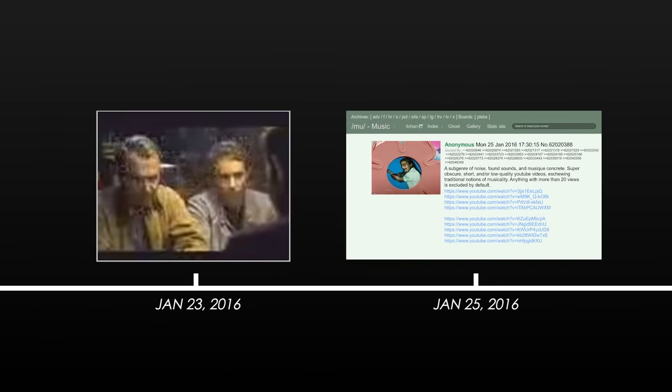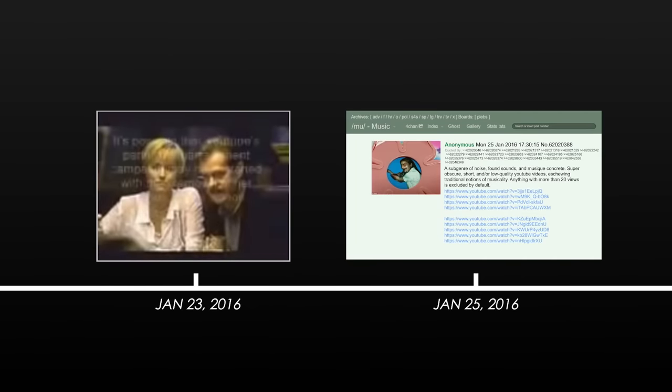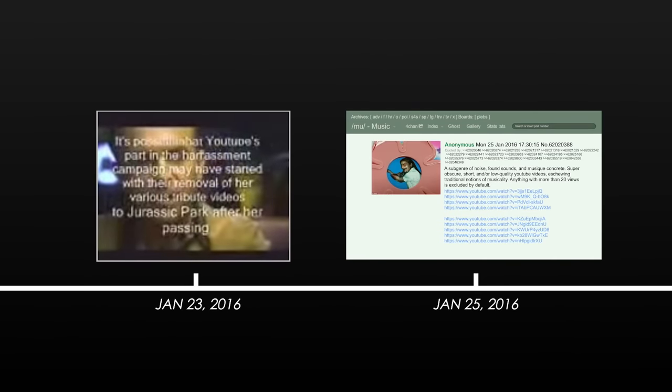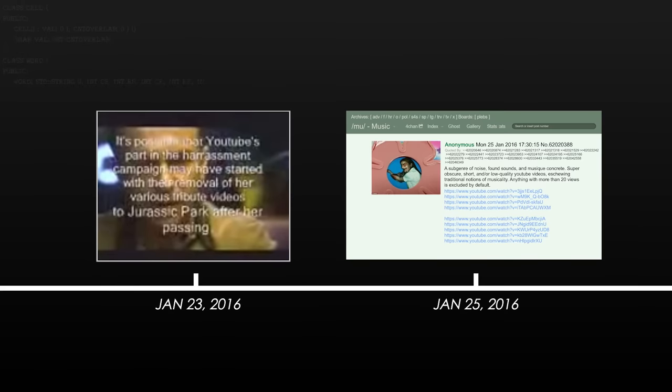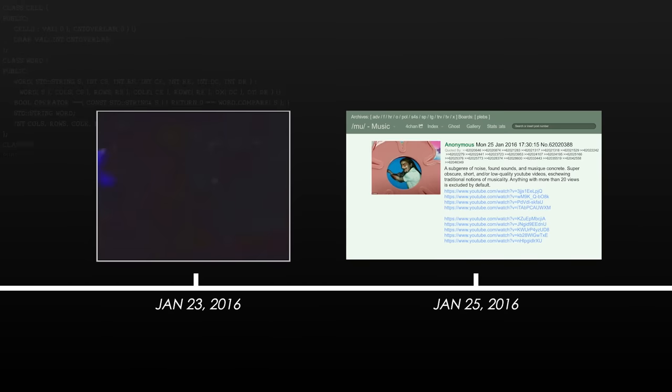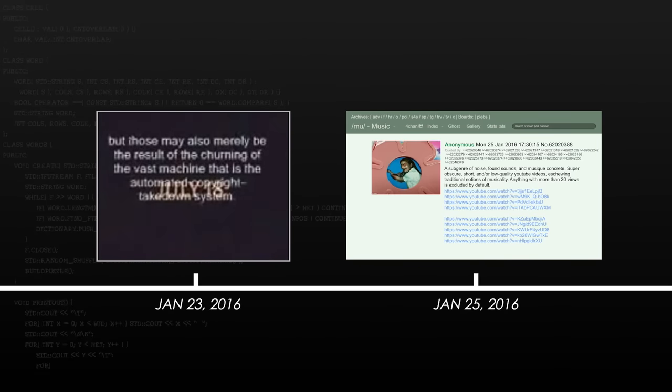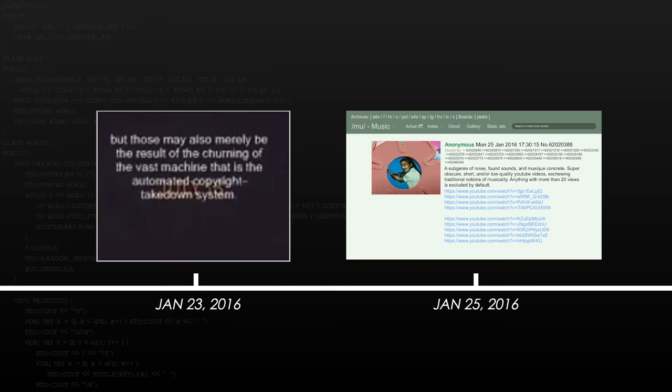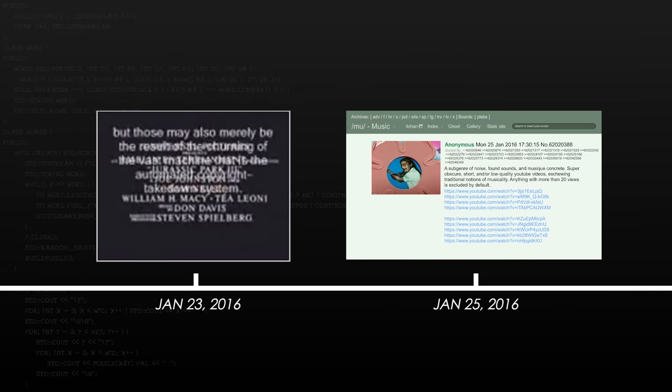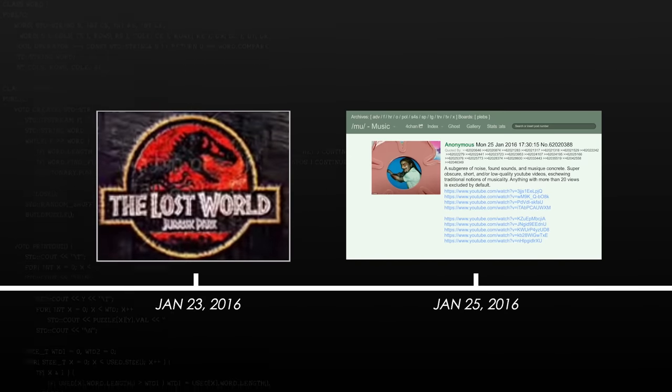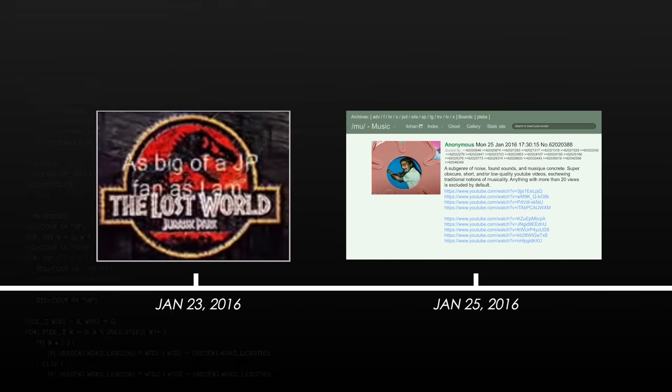The video was uploaded two days before the user's post, and in it, the uploader talks about how YouTube's algorithms had targeted his deceased mother's tribute videos to the Jurassic Park movies. He also refers to some secrets she discovered in the original Jurassic Park trilogy.